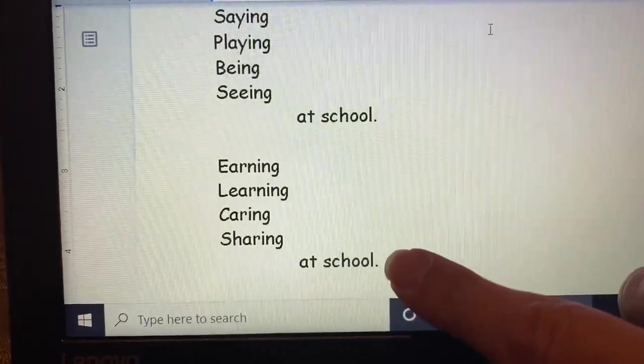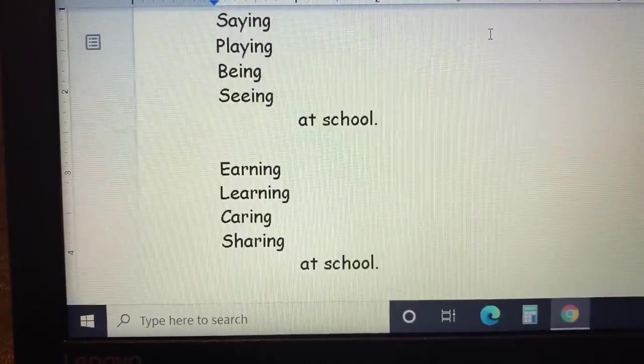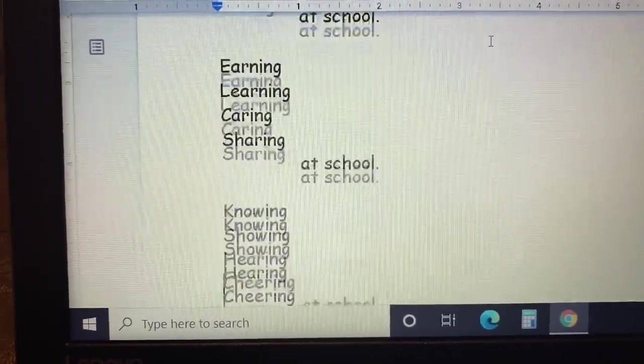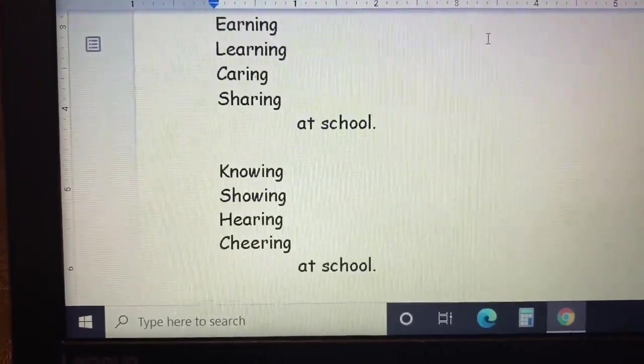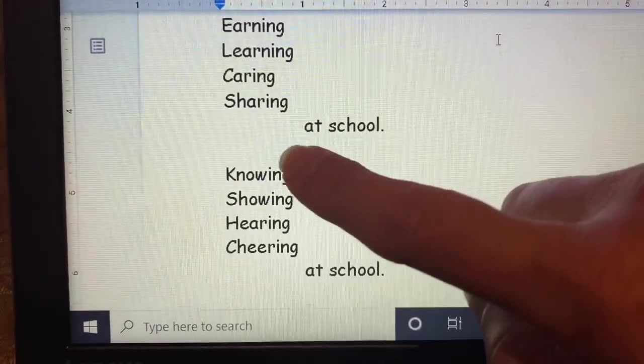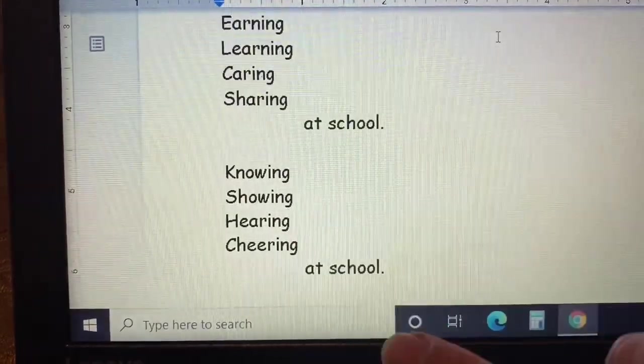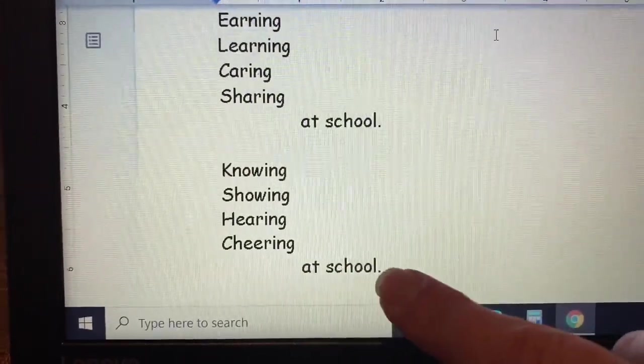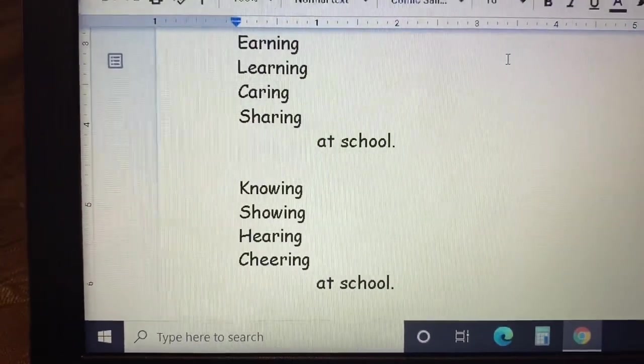At school, at school. And then we have the next set of two couplets, and then at school.